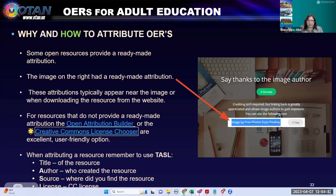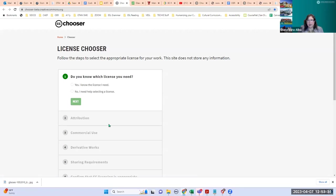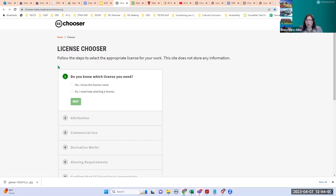Let's take a look at the Creative Commons License Chooser, created by Creative Commons — the same organization that created the licenses. It's very simple; some of these are yes and no questions. You're going to follow the steps to select the appropriate license for your work. This site does not store any information.